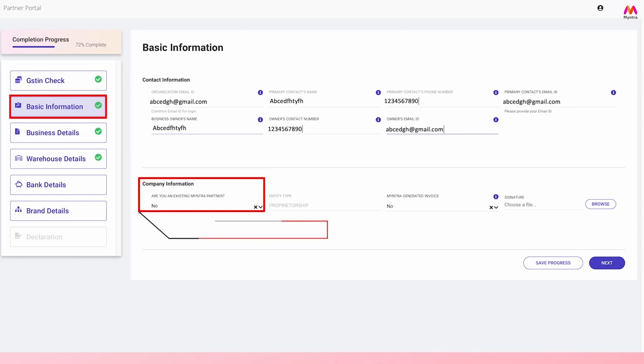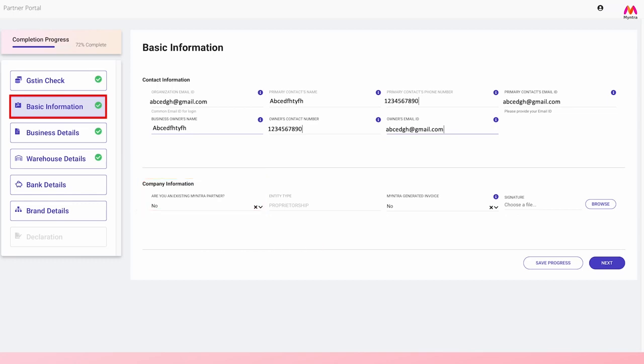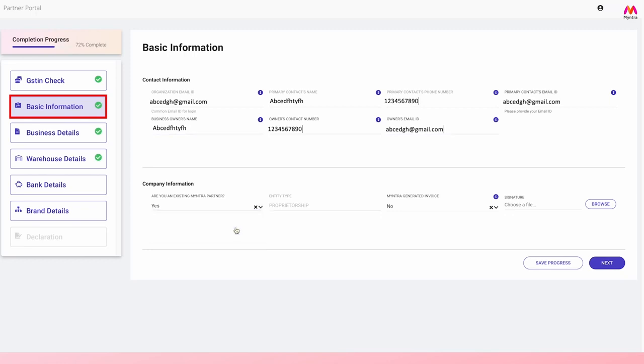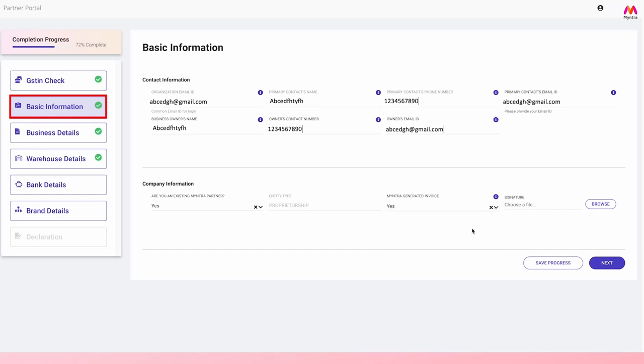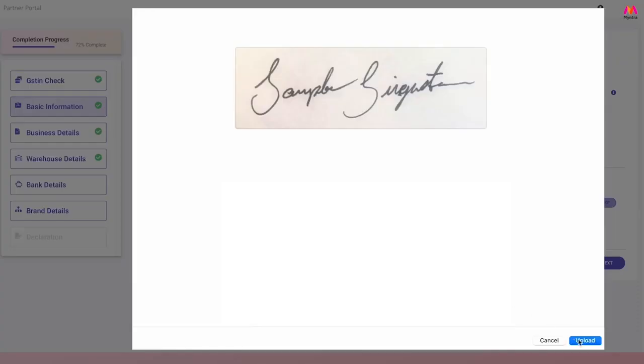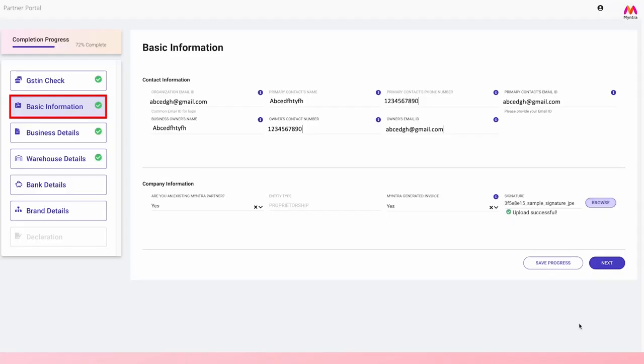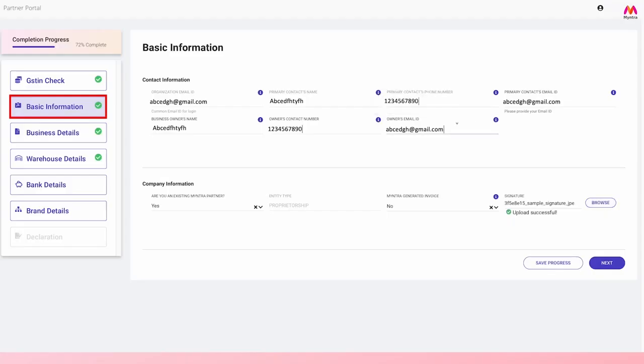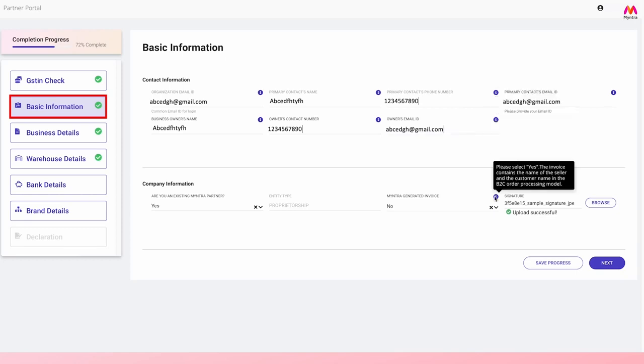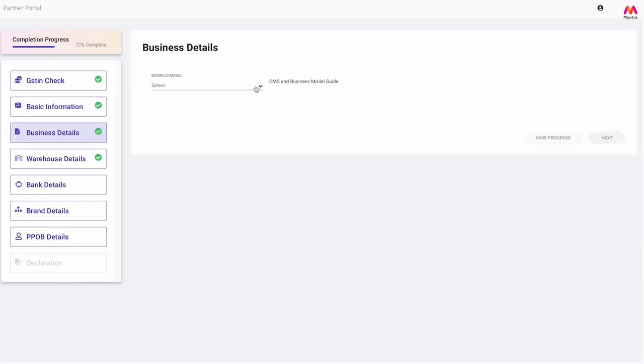Please disclose if you are an existing Myntra partner in any scenario. If you are required to choose yes for Myntra generated invoice, we will generate an invoice on your behalf to the customers. You also need to upload your signature on a blank white background without date or any other details mentioned. While filling up the form, you may keep referring to the information icons wherever available to know more. Click on next to move to the next section.